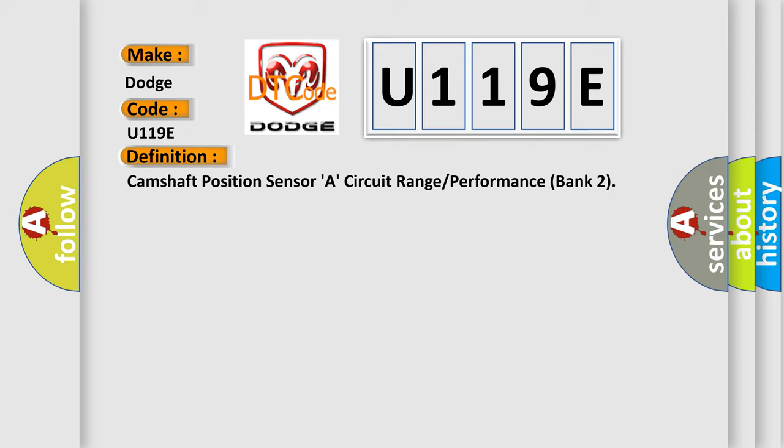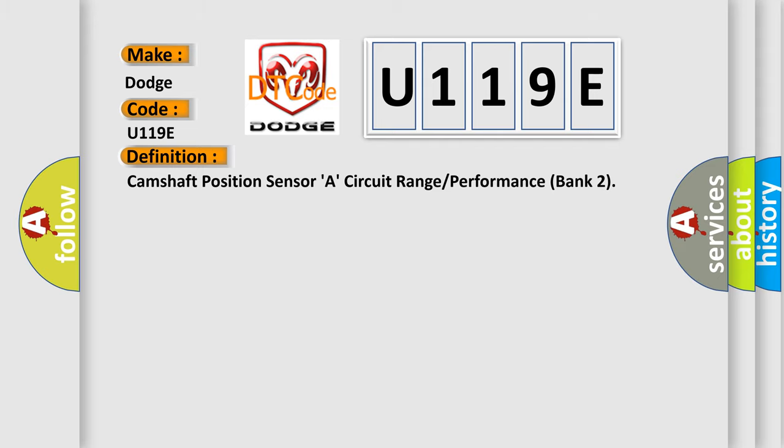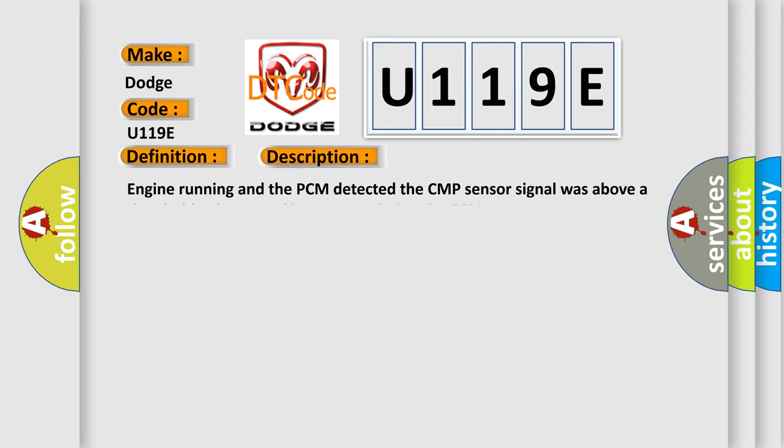And now this is a short description of this DTC code. Engine running and the PCM detected the CMP sensor signal was above a threshold value stored in memory during the CCM test.